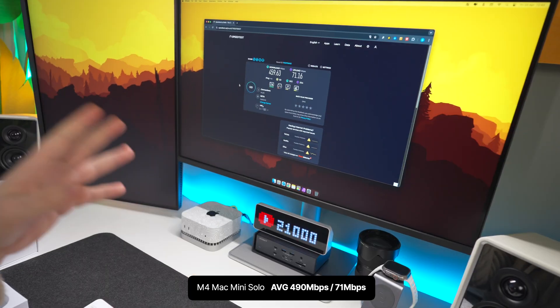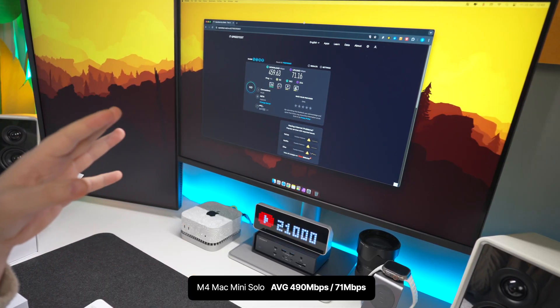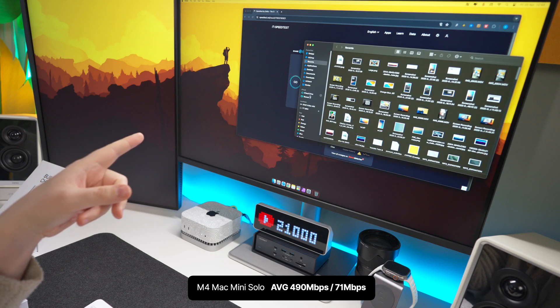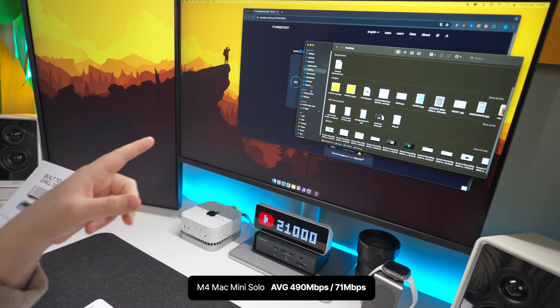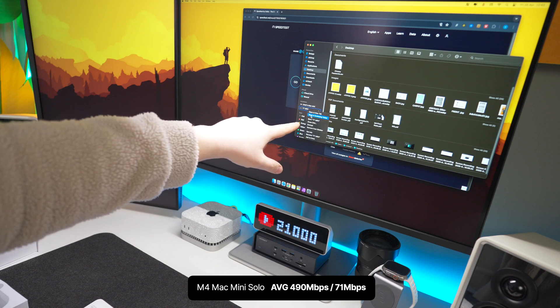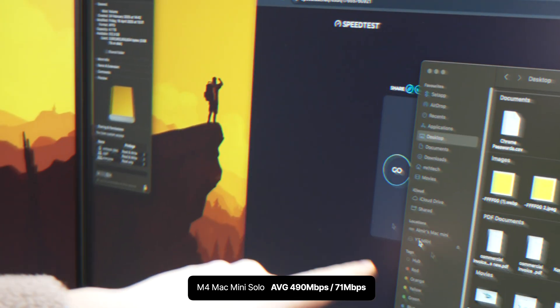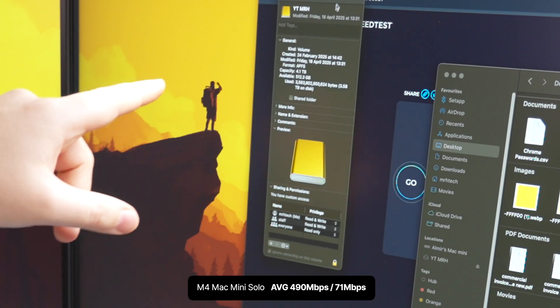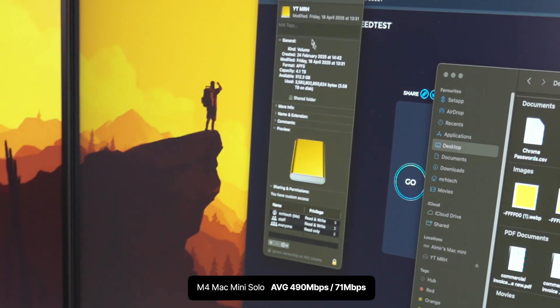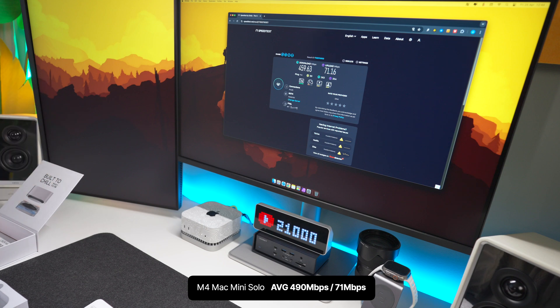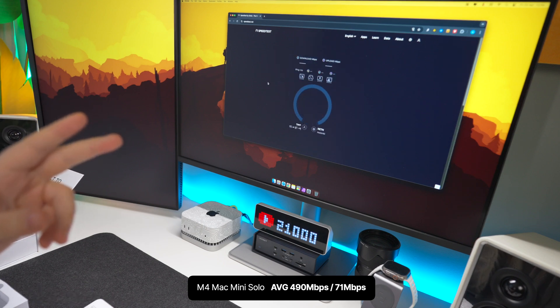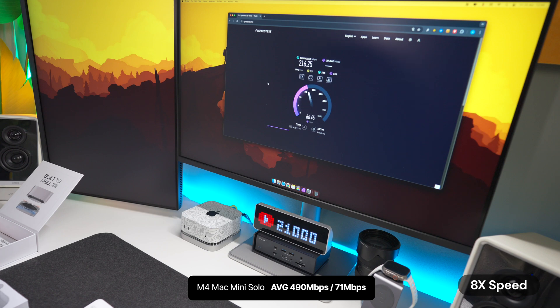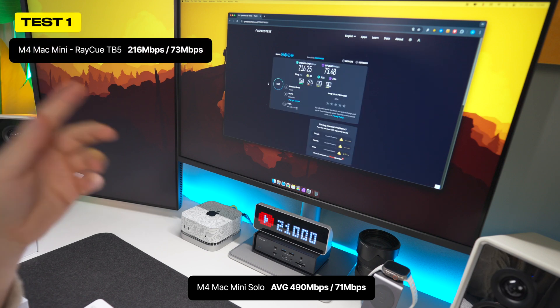So the RayQ is now connected. Let's give it a couple of seconds to actually get adjusted. And to show you it is connected, we can go here to desktop and you can see there YTMRH. That is the 4TB RayQ drive. So now they've given it some time to adjust, let's do speed test. We're going to do two tests again, see what kind of speeds we get.